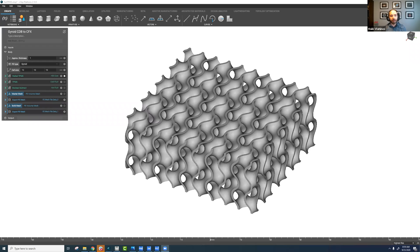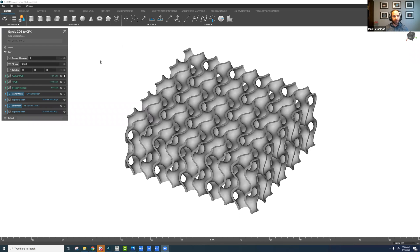Previously, we had to go through ICEM CFD and other modules in ANSYS, but since then we've improved that connectivity simply by updating our export file.